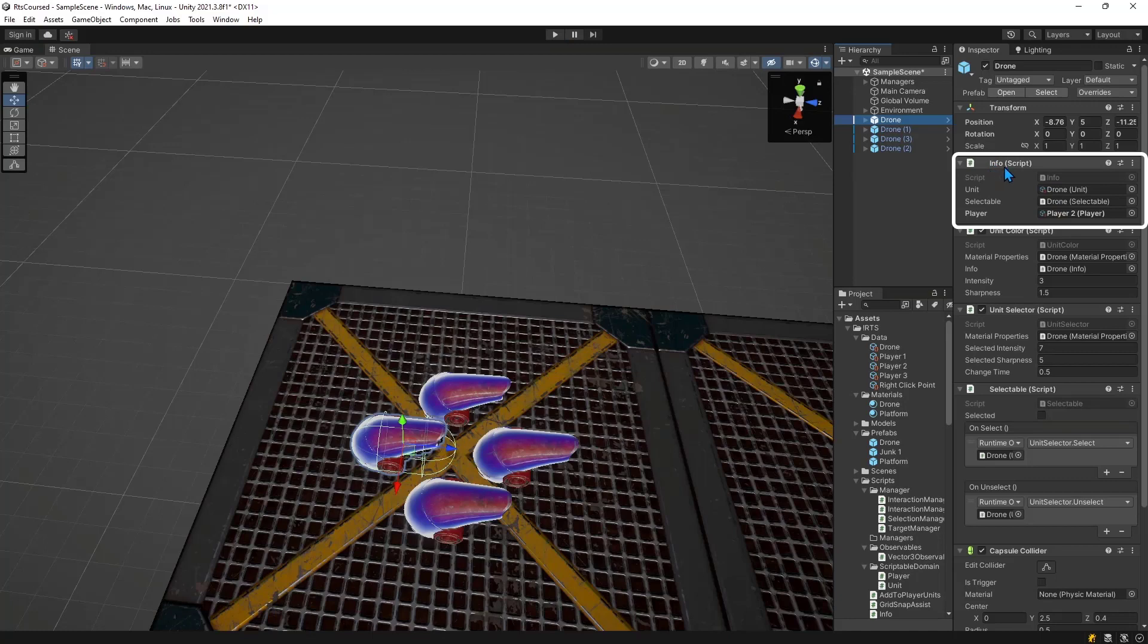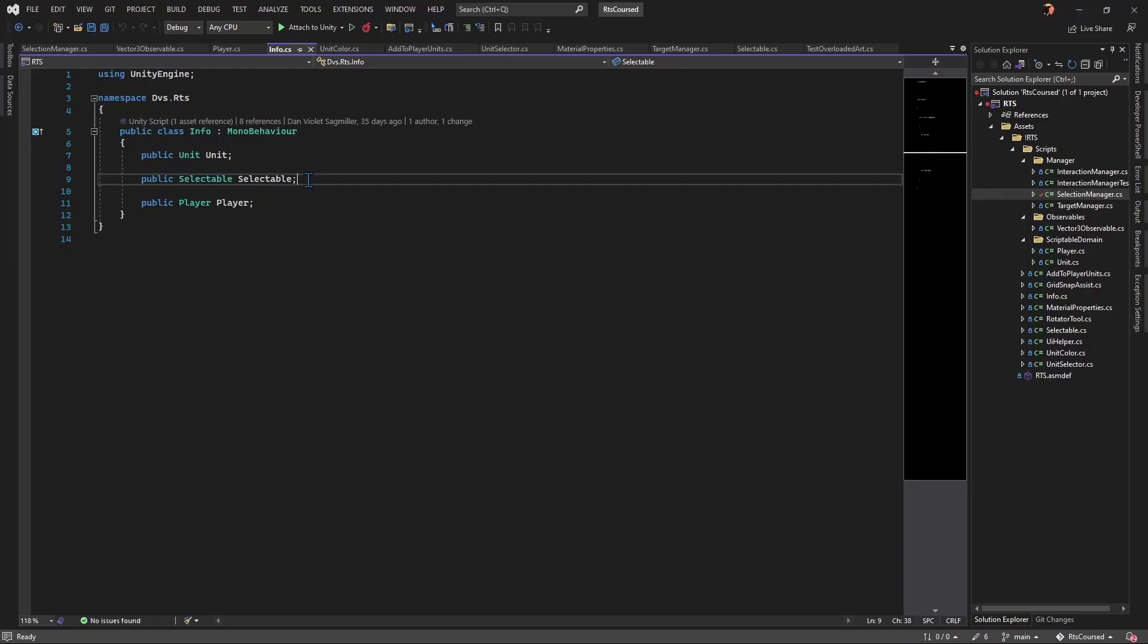Let's start with Info. It holds on to player, unit, and selectable. Info will be used as a central point of reference for interacting with a unit or structure. I'll dive into selectable after I get into a couple other areas, but that is the key reason it gets its selection. Player and unit come first.